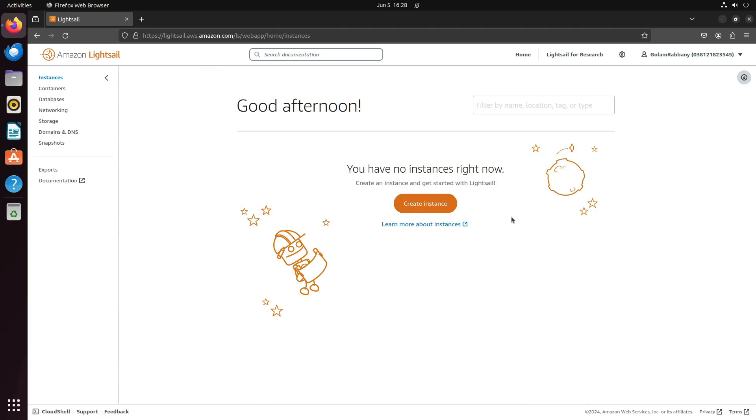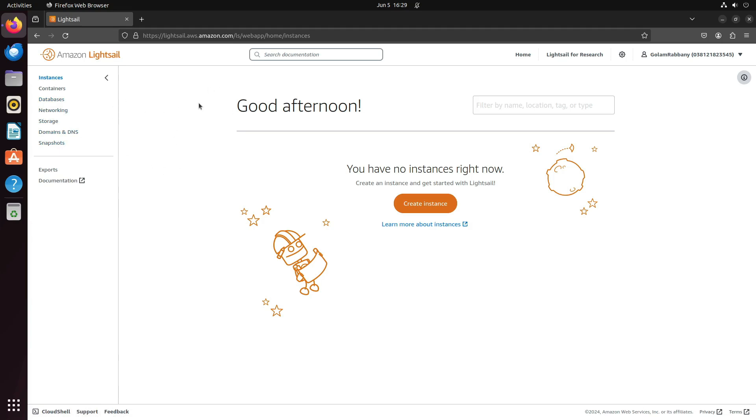In AWS Lightsail, you can have instances, containers, databases, networking, storage, domains, DNS, and more. You can control everything from here. It's a completely different dashboard than your standard AWS console.